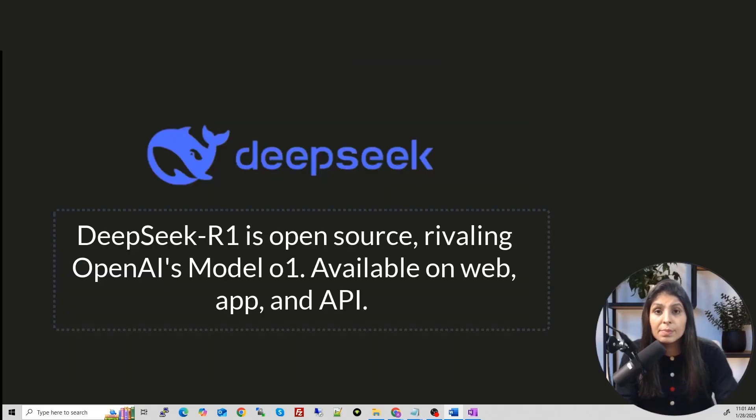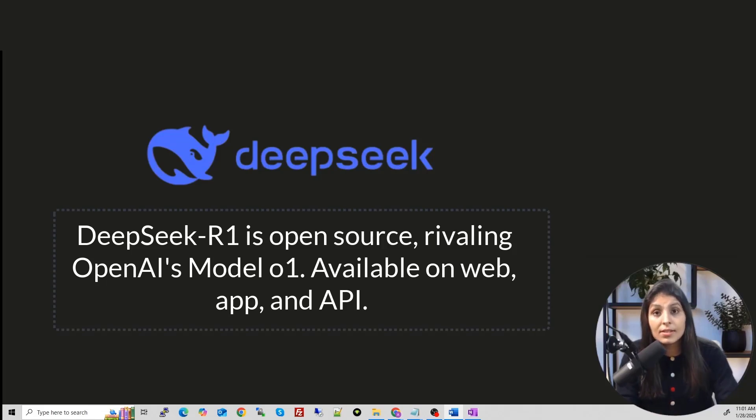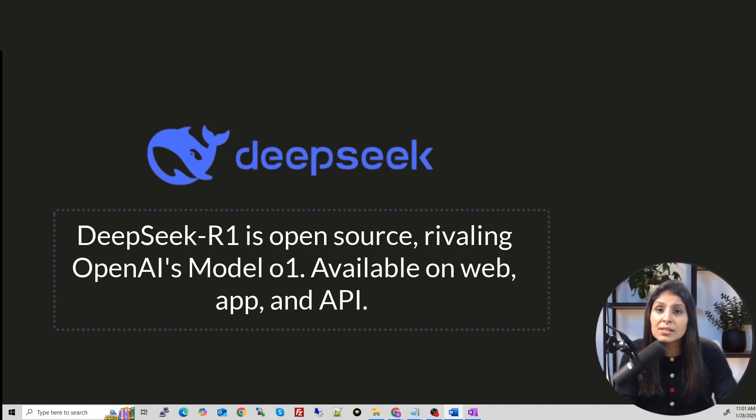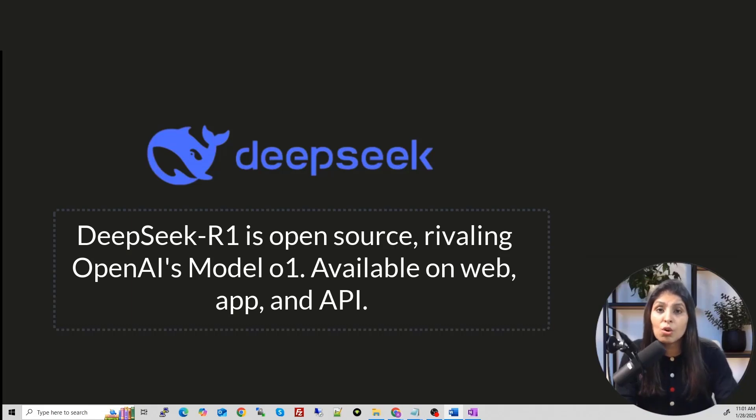But Deepseek R1 however is designed in such a way that it does not need that level of infrastructure. Instead it can run on a regular gaming GPU, the kind of hardware we have. So this makes it much more accessible and affordable for everyday users or small teams who don't have access to costly data resources.